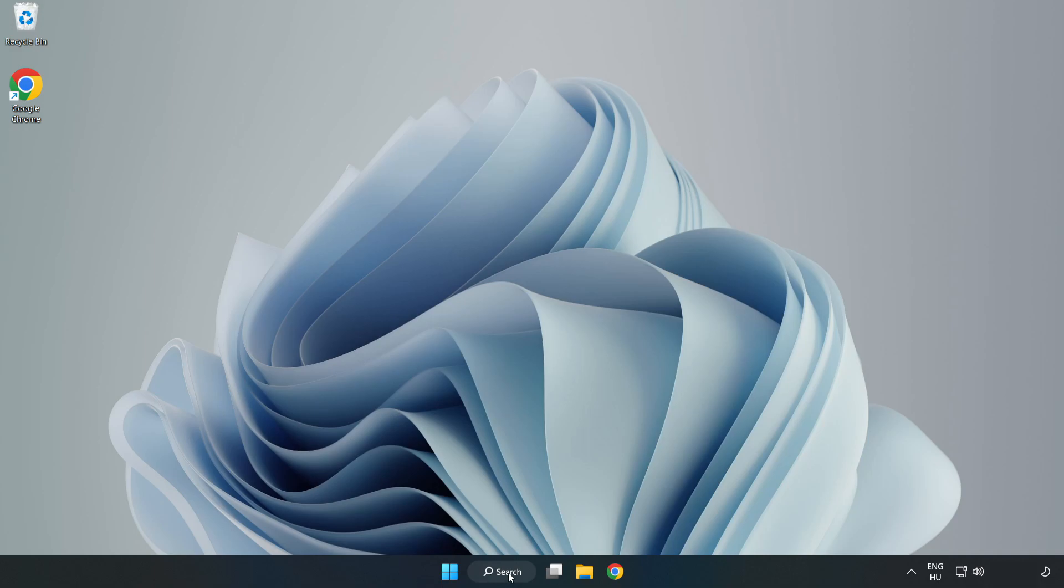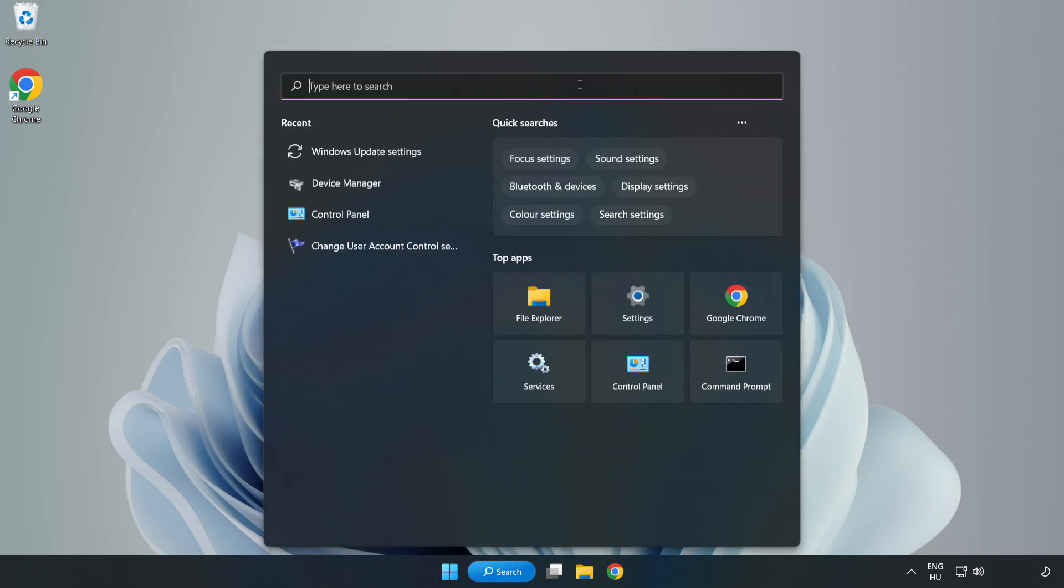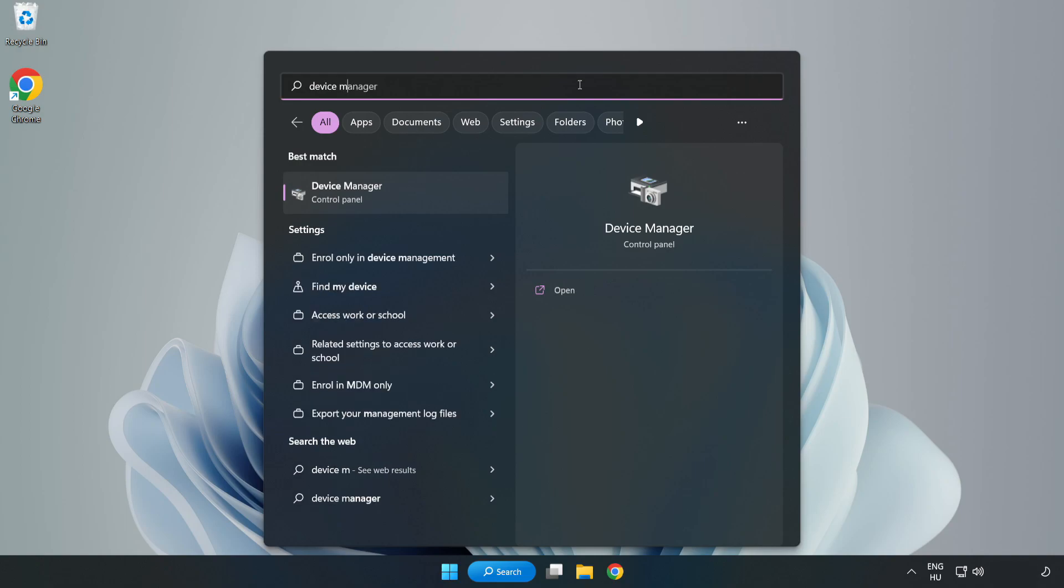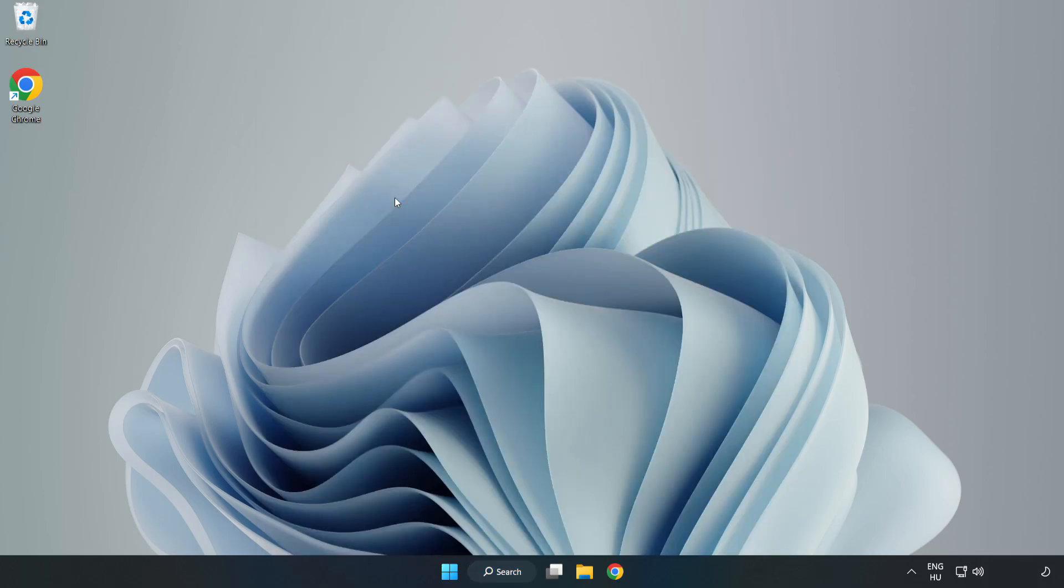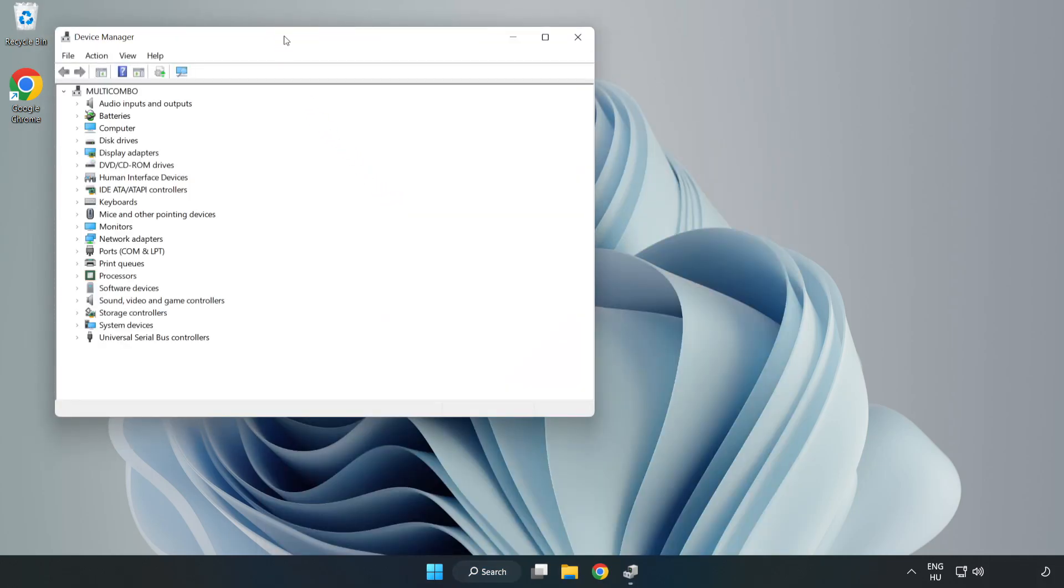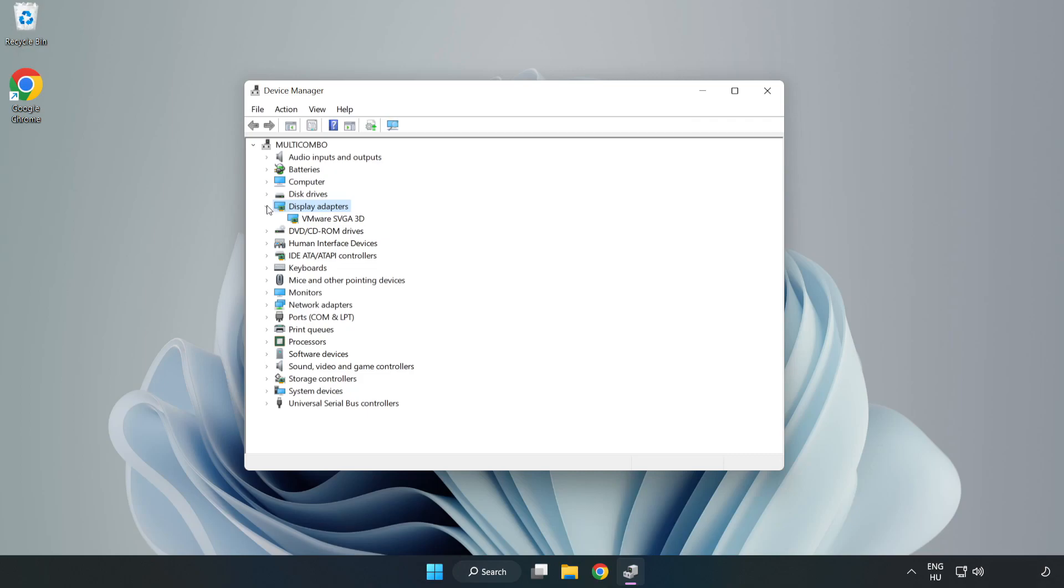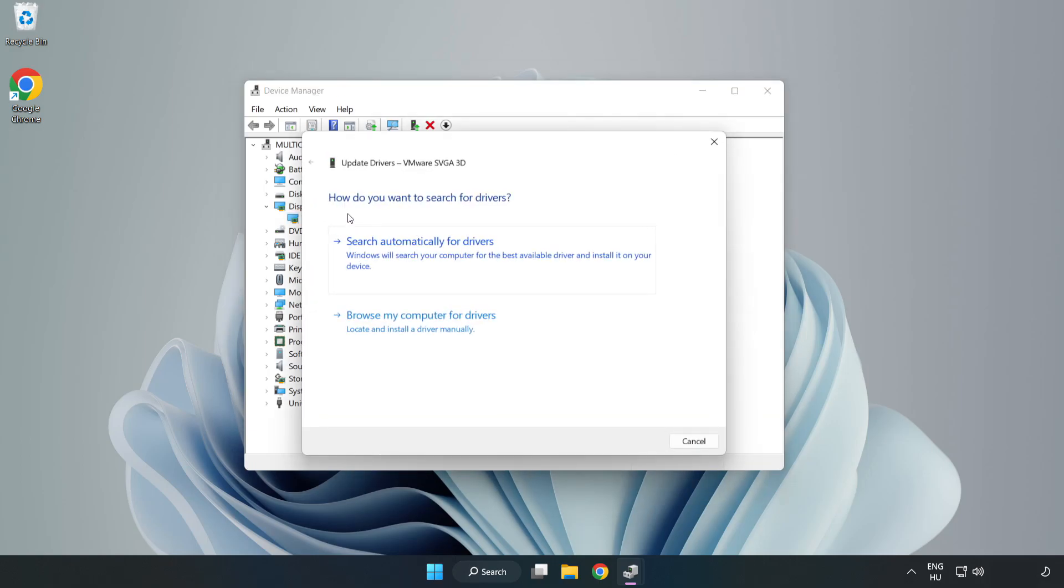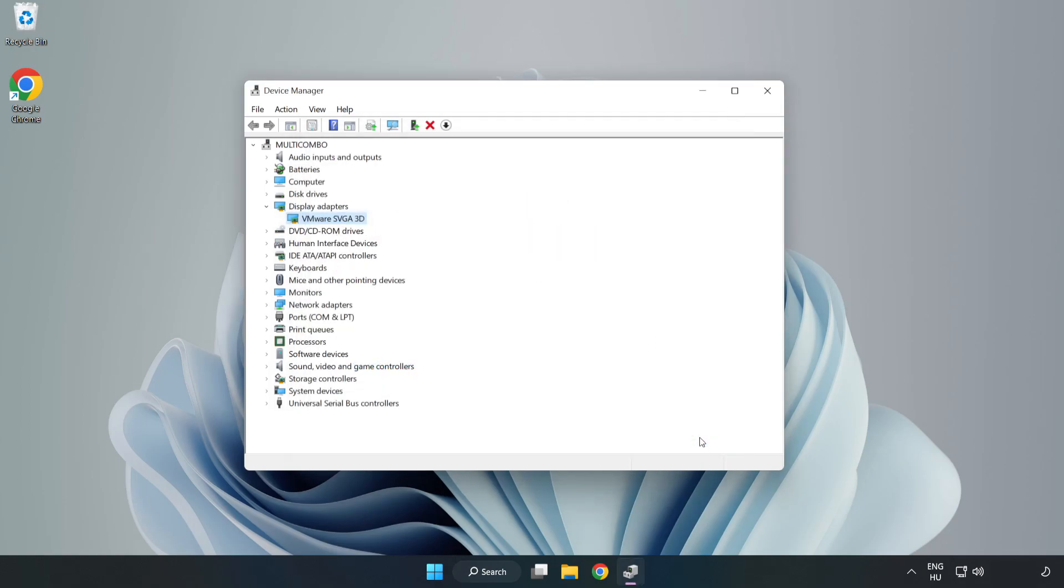Click the search bar and type device manager. Click device manager. Click display adapters. Select your display adapter. Right-click and update driver. Search automatically for drivers. Wait. Installation complete, click close. Close the window.